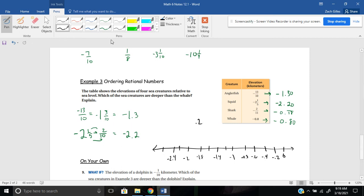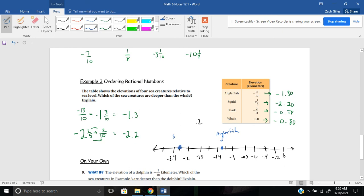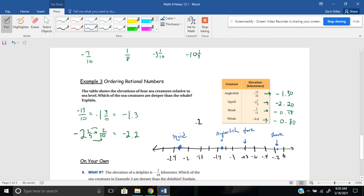Now let's graph these and see where they fall. So my angler fish is at negative 1.3. So here's negative 1. This is negative 1.2. It would be between negative 1.2 and 1.4. That's the angler fish. I have the squid at negative 2.2, so negative 2.2. There's the squid. I have the shark at negative 0.18, negative 0.18. That's almost to negative 0.2. And then lastly, I have the whale at negative 0.8, negative 0.8, right there. That'll be the shark. Oh, excuse me. That's the whale.